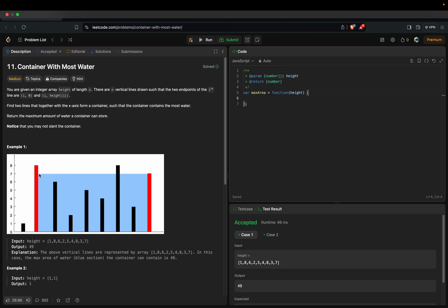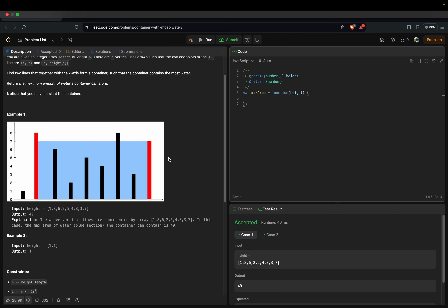We have to find the two bars where the most water can be stored. As you can see, the last bar and the second bar have heights of seven and eight respectively. Between them there are seven units of space, so width is seven and height is seven — giving an area of 49. That's how we conclude the most water is stored in that range.